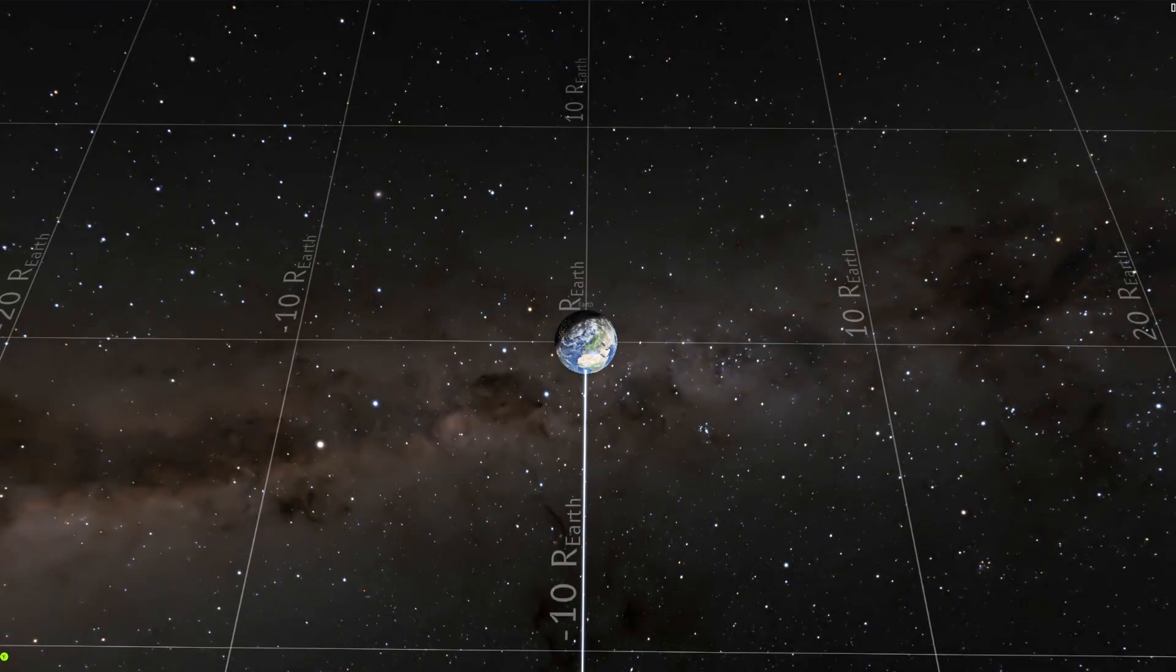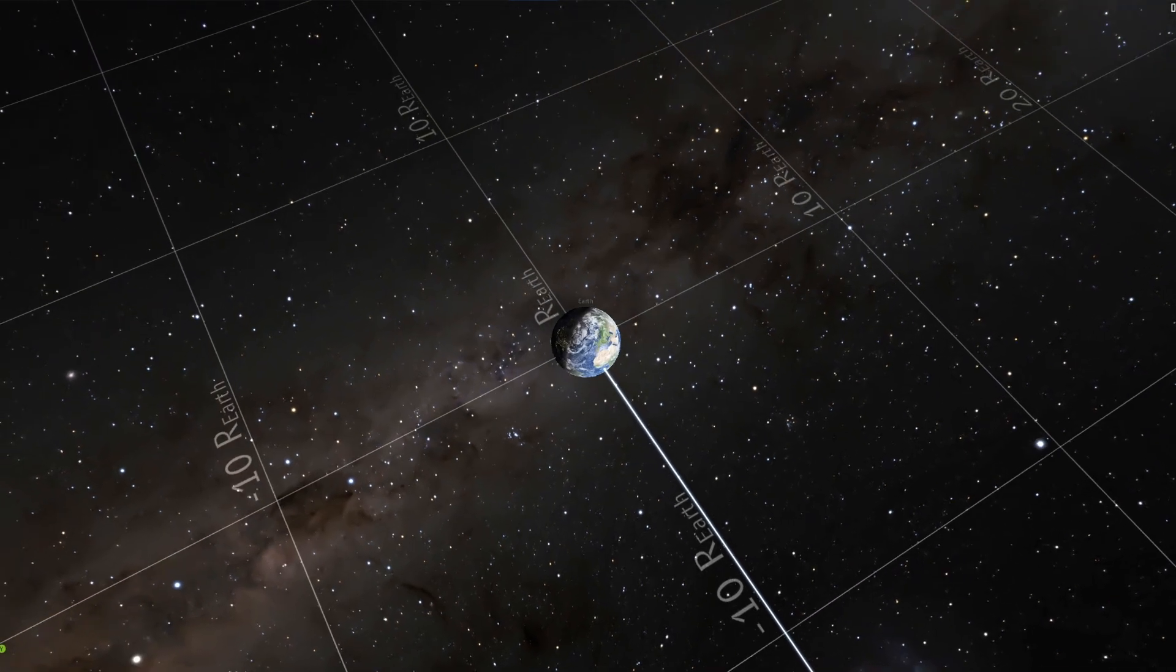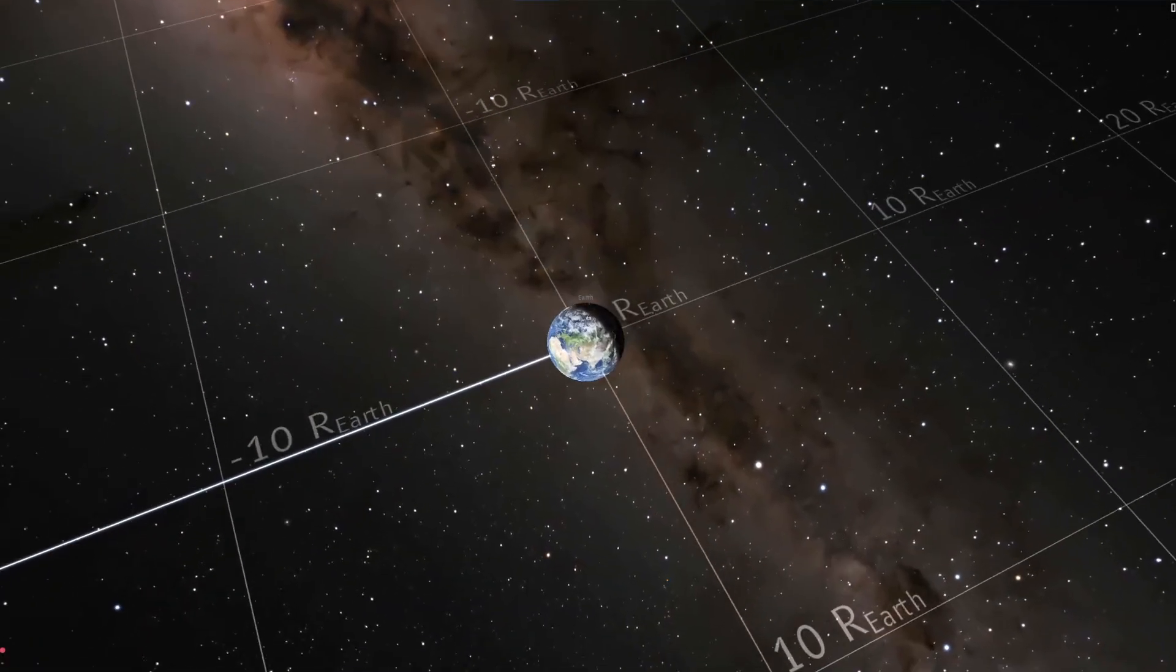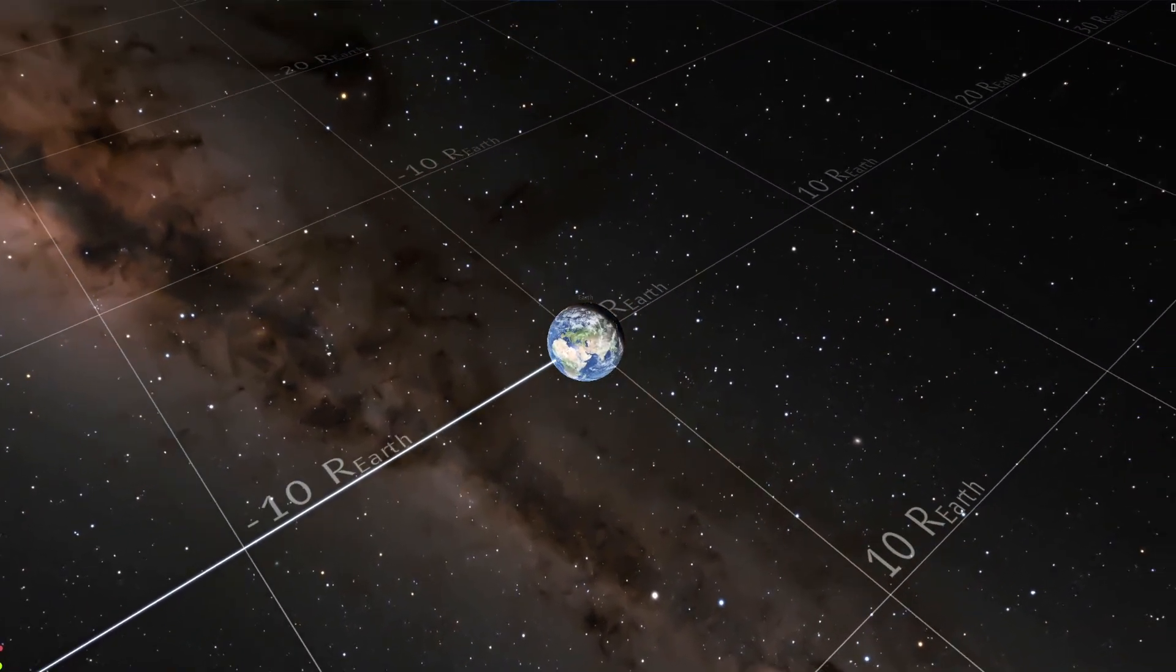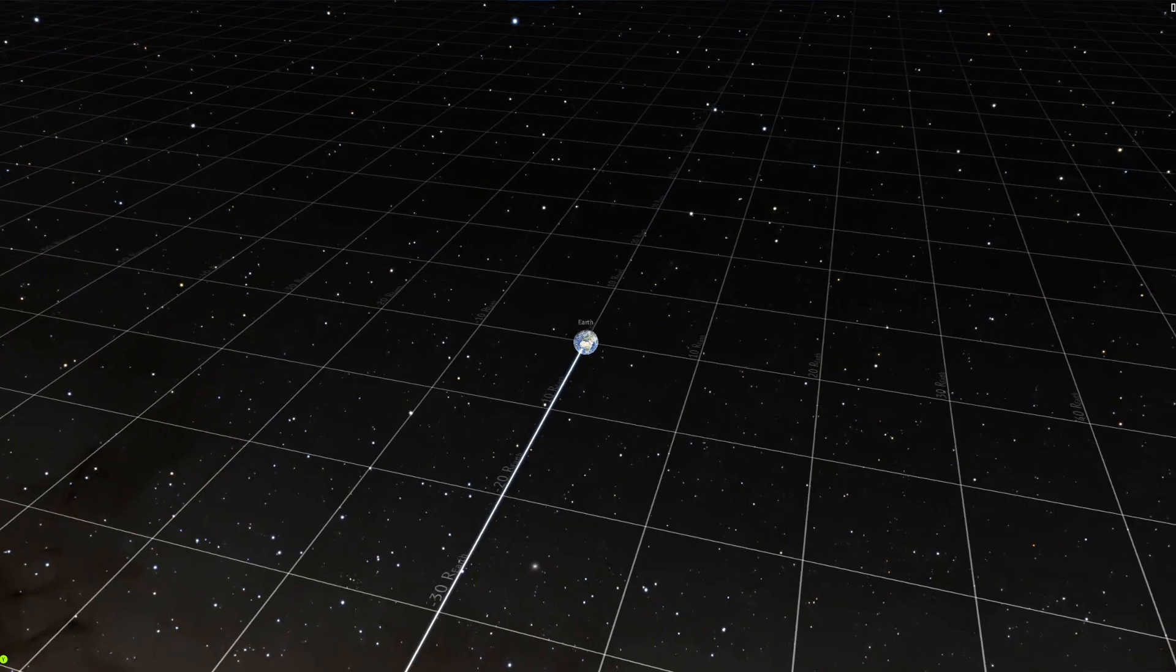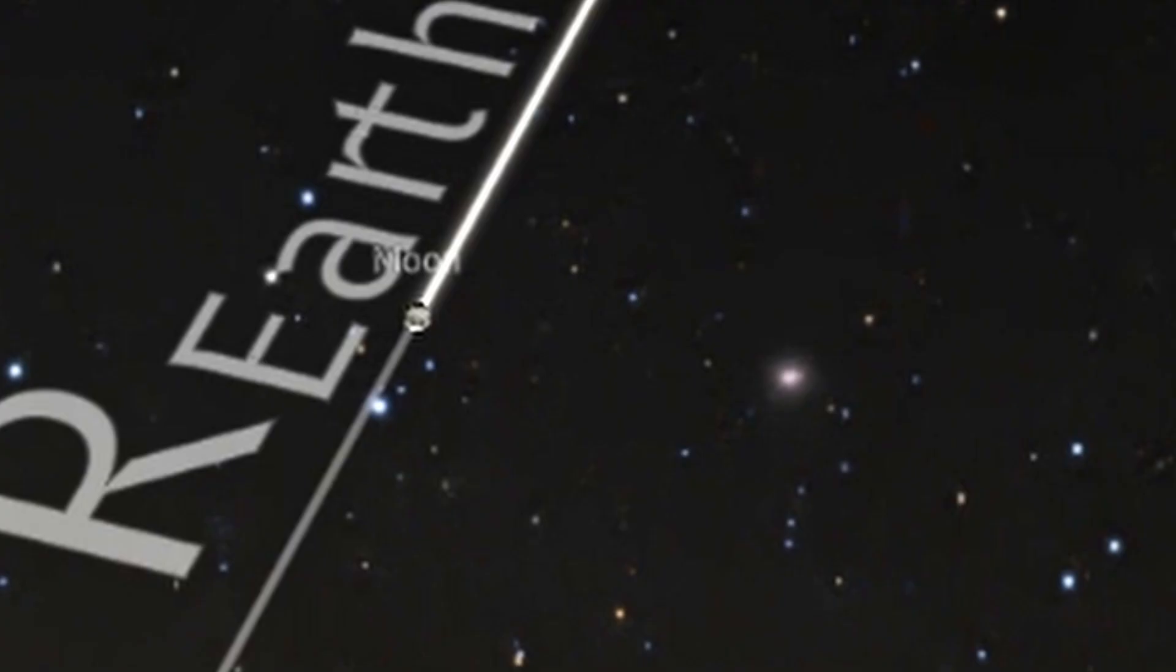What if we move the moon closer to the earth? That's a fabulous question, but where is the moon? This is the earth, but where'd the moon go? Well, it's actually right over there.